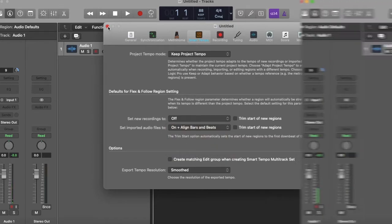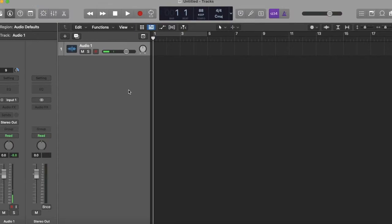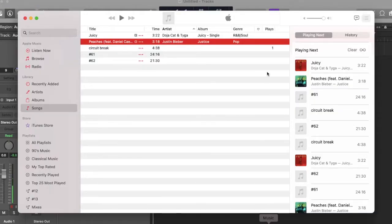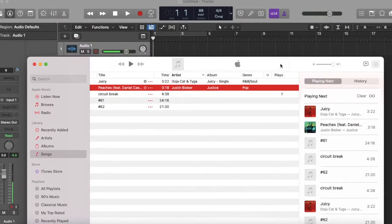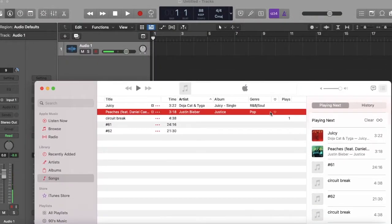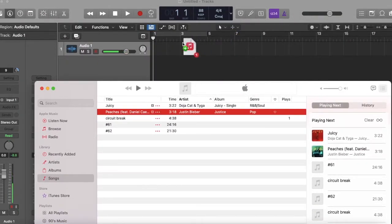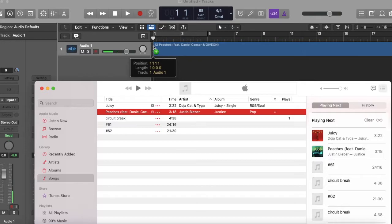Now we're going to throw in our first song, so we grab Peaches by Justin Bieber off of iTunes. Put that into Logic Pro X and now here's the key step.